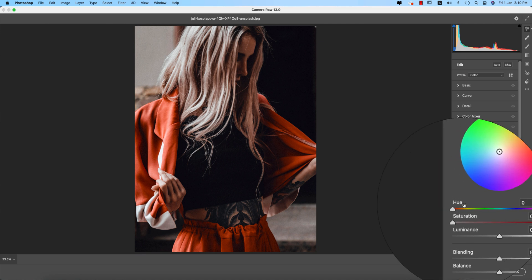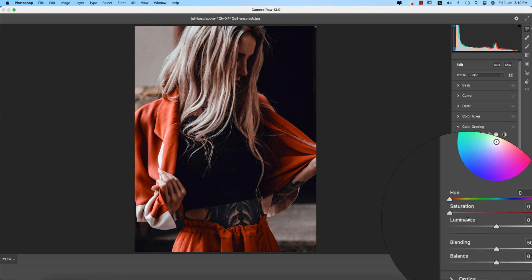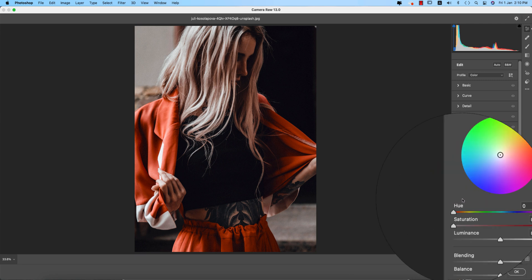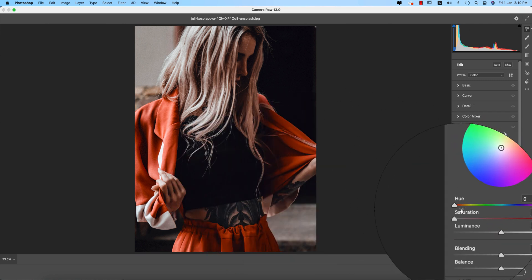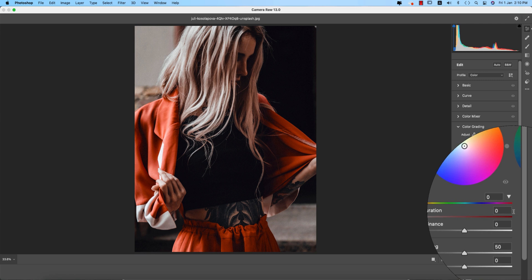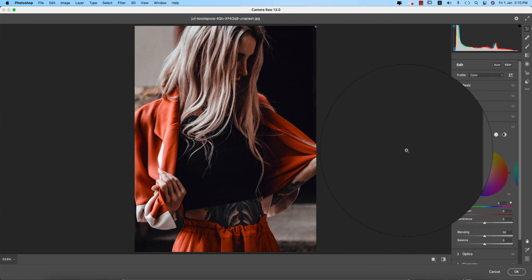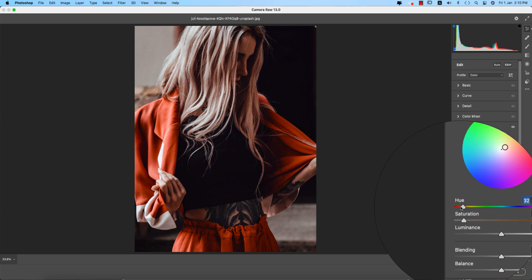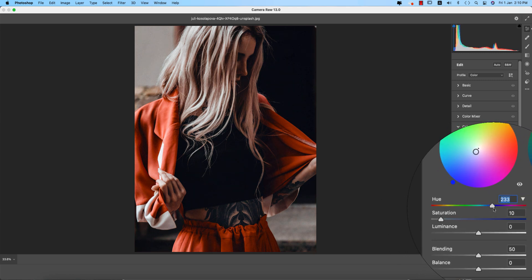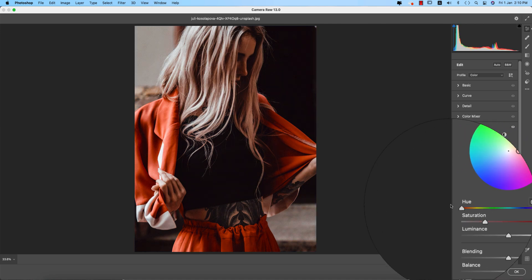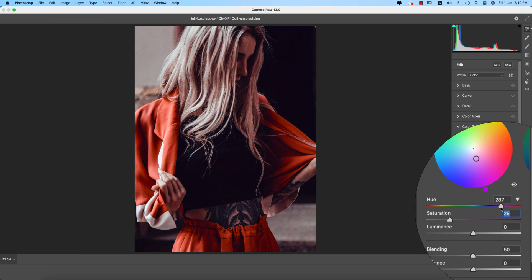For the Shadow, we have options: Hue, Saturation, and Luminance. Hue is the color you provide in your shadow portion — you can pick a color from the color belt here and do color correction for the shadow portion. Adding some saturation a little bit, I'm using a color for the shadow. You can increase the saturation and provide a color for the shadow.